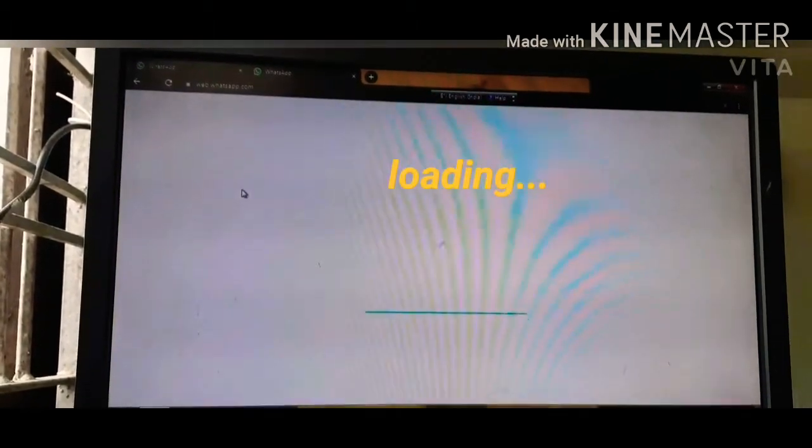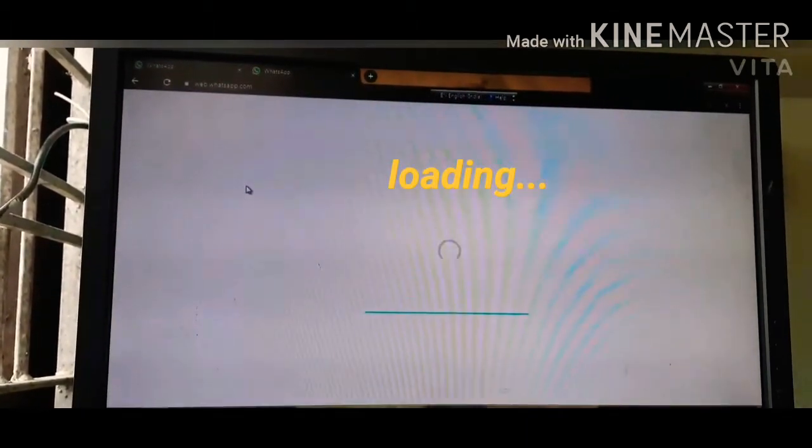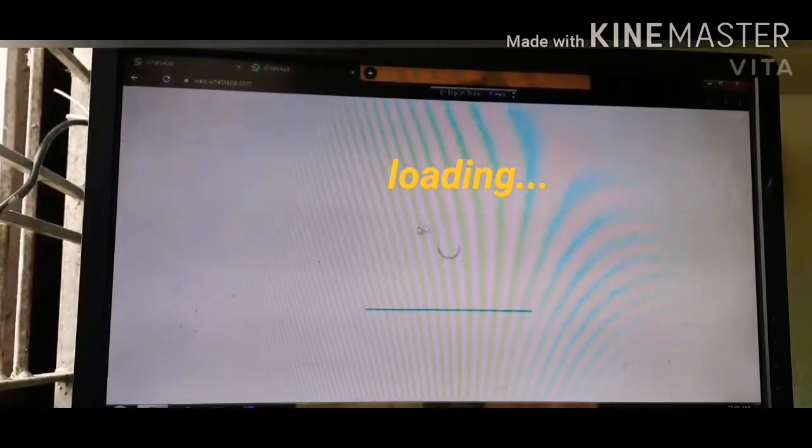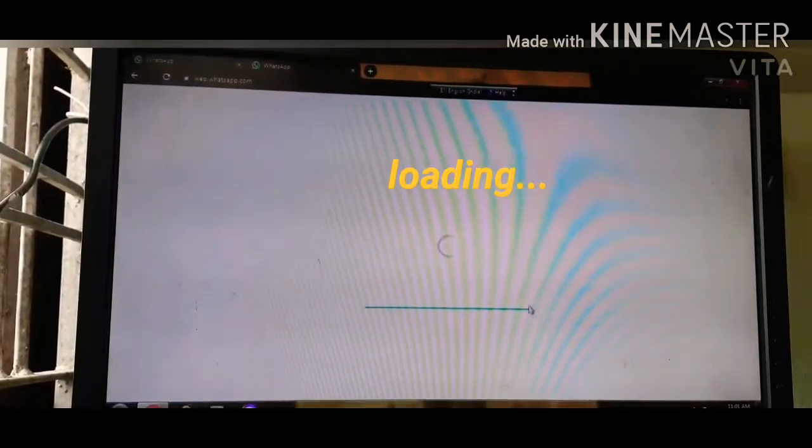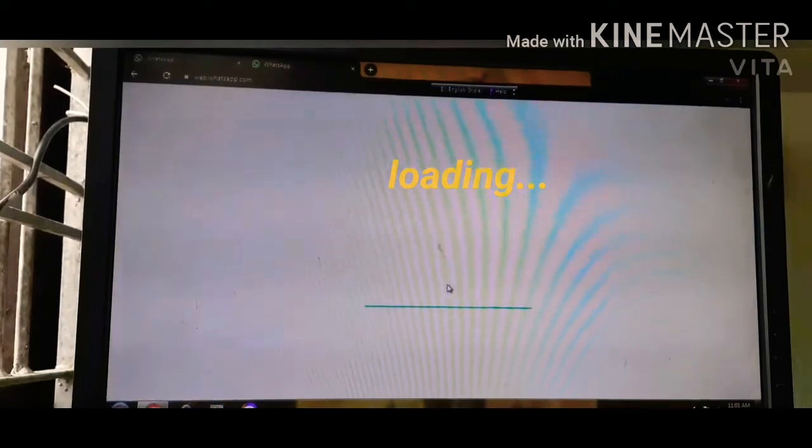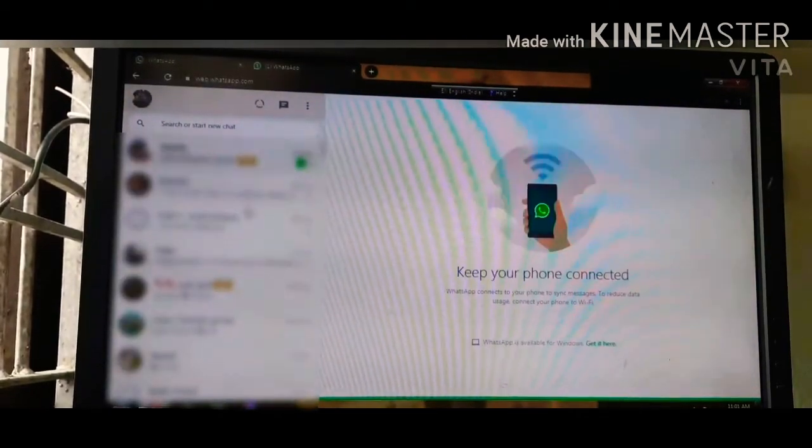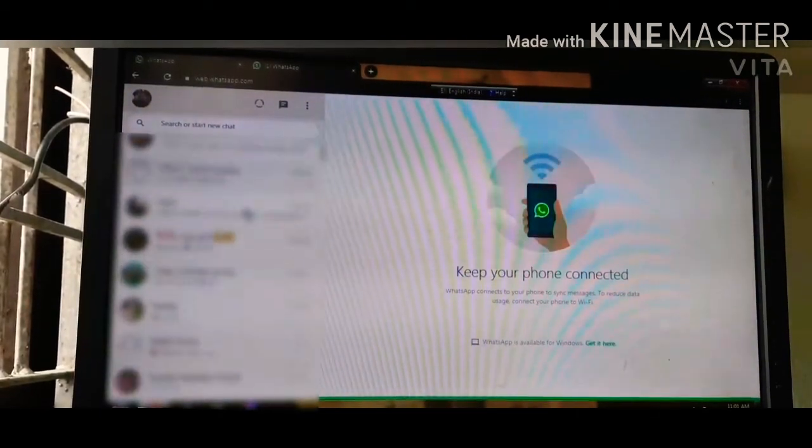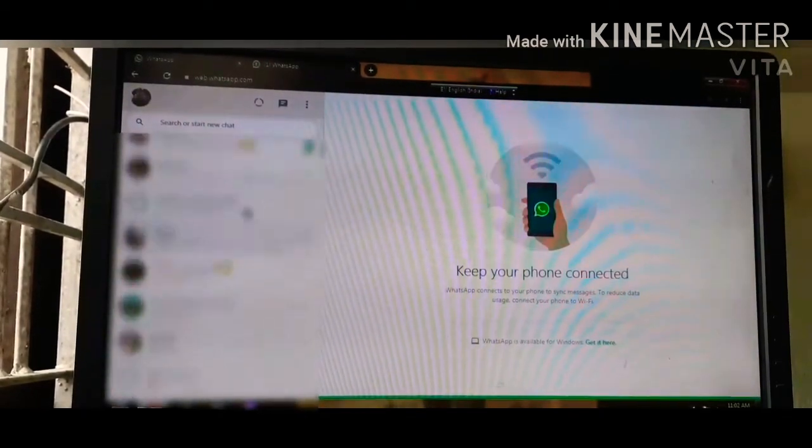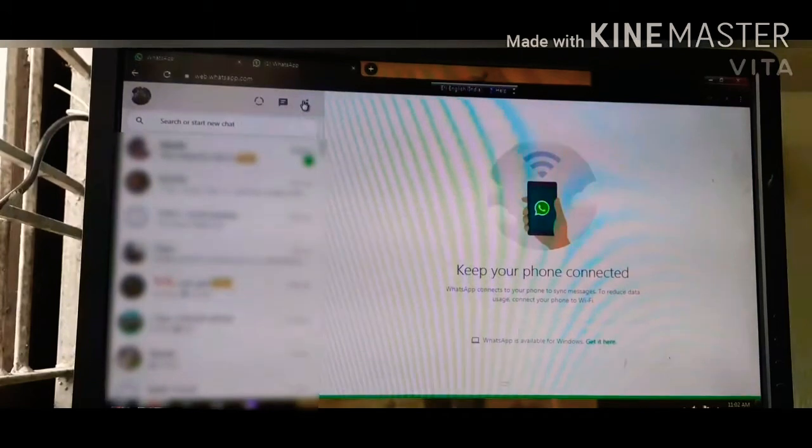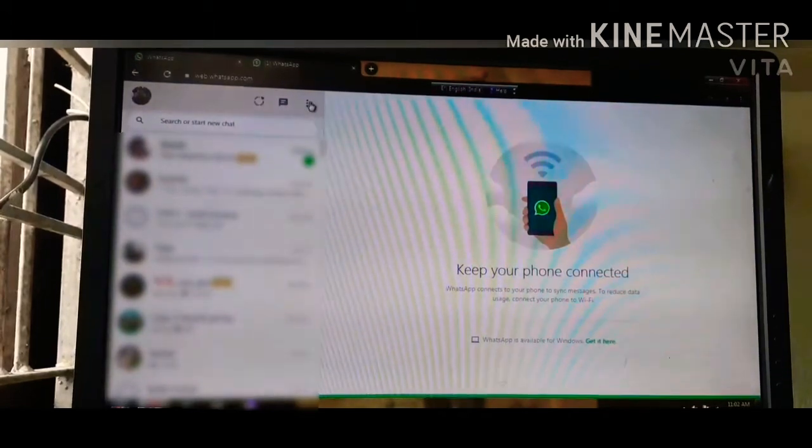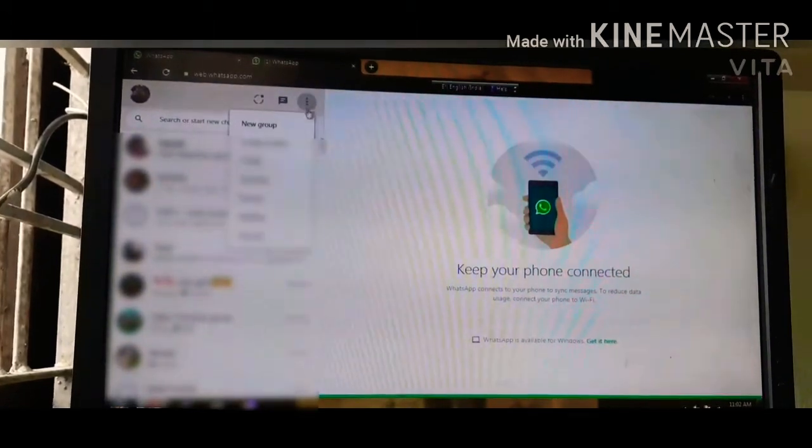After you click on the WhatsApp website, you can see that something is loading. It takes a little time. As you can see, my WhatsApp has opened.